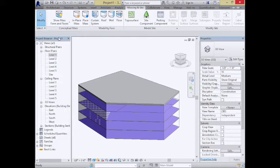Revit knows how to convert perfectly vertical mass surfaces into typical Revit walls, so all the joining and trimming behavior you're used to works perfectly for vertical walls. However, where it starts getting different — and where you really need to use masses — is as soon as those walls have any slope to them, because standard Revit walls simply don't understand how to slope.